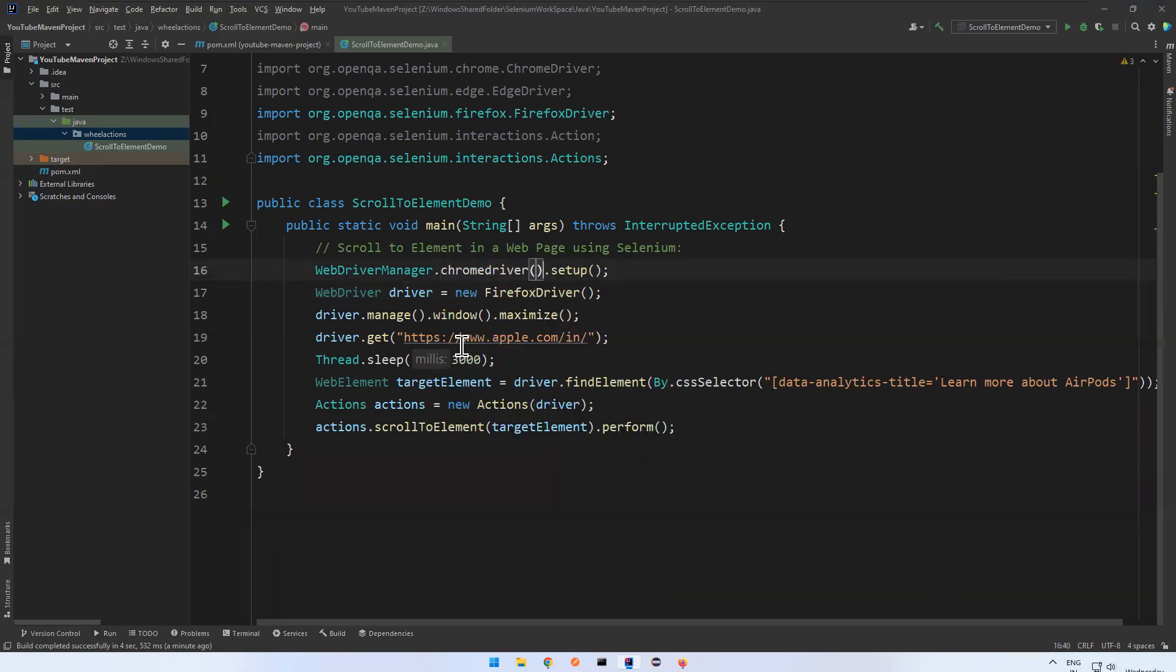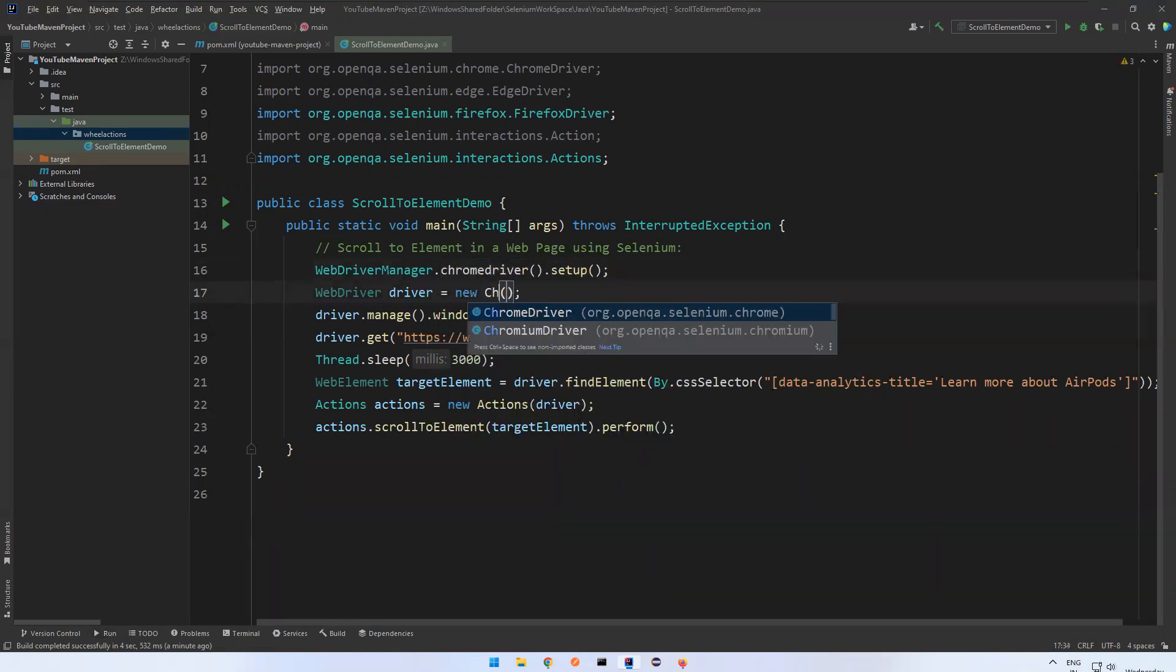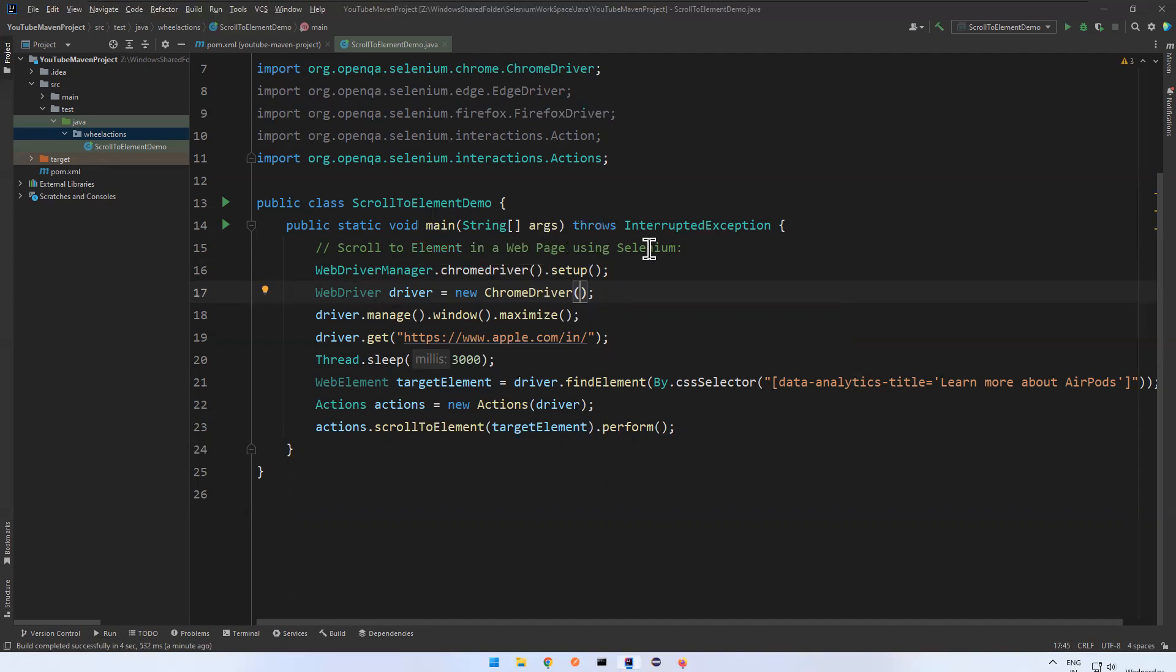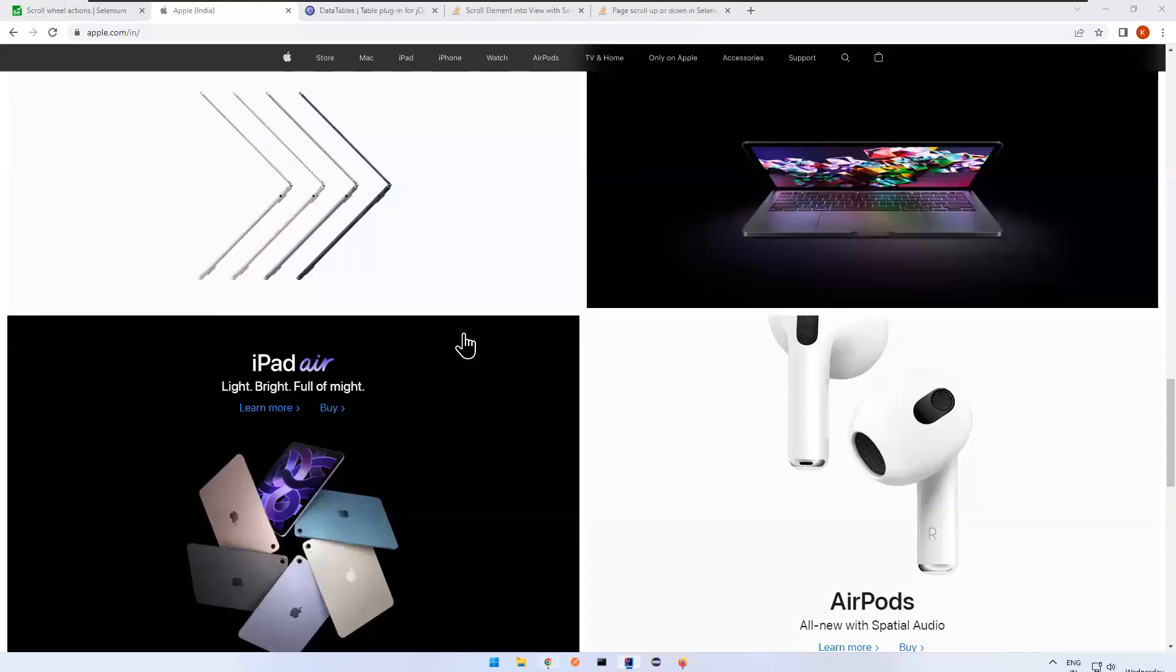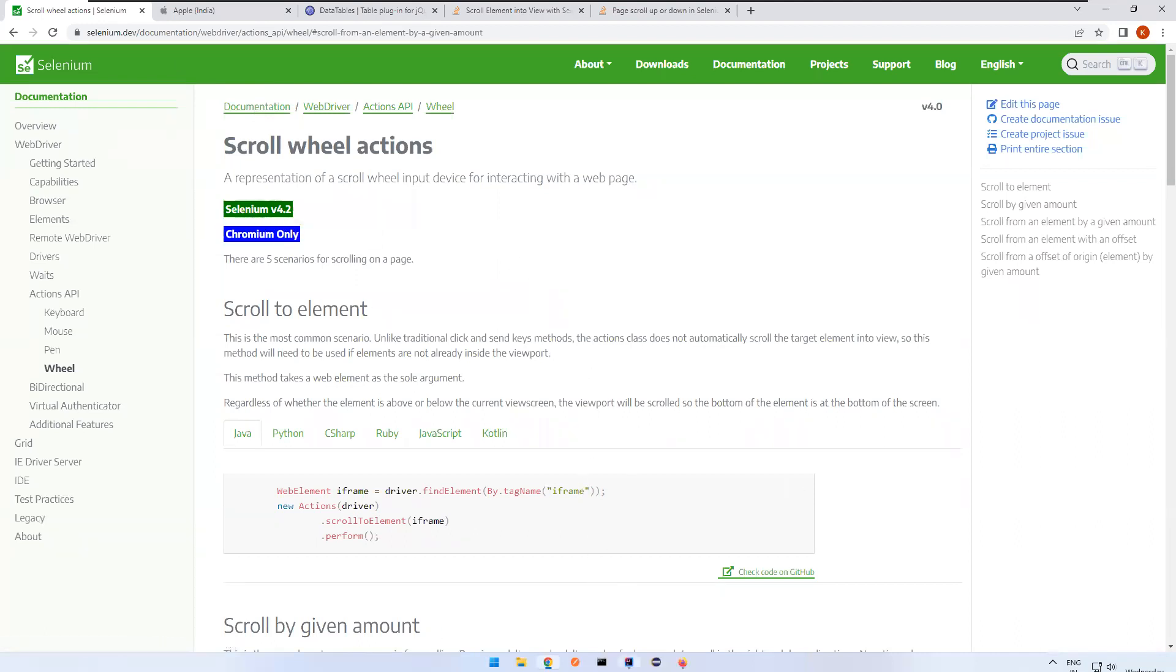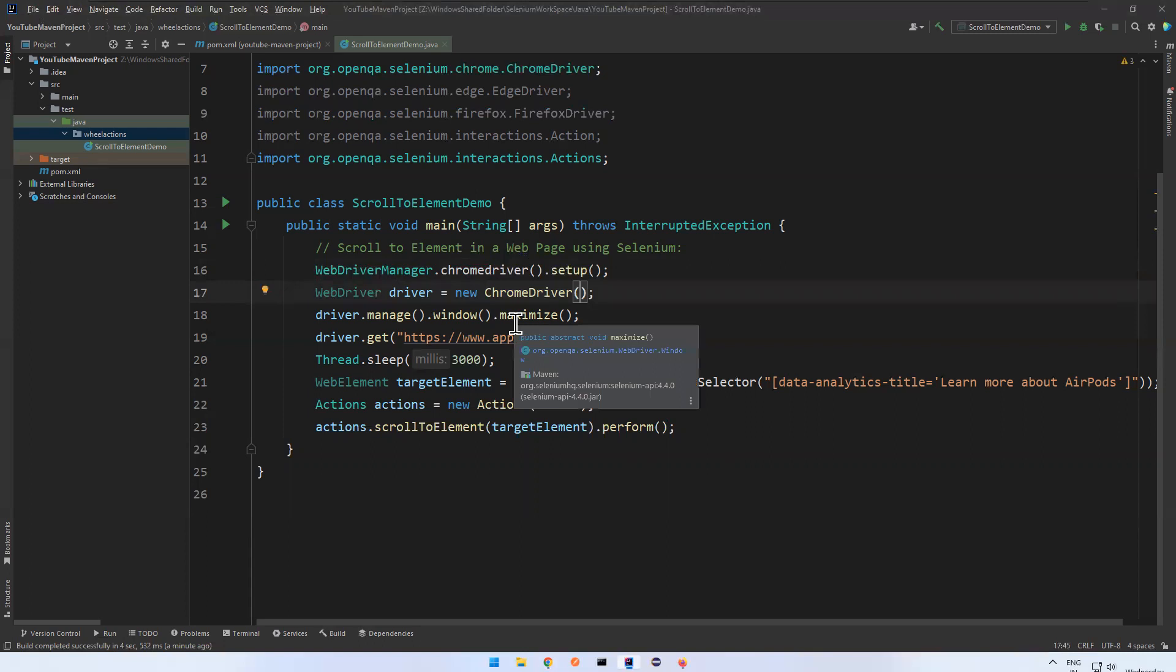Chrome driver. So this is all about how to scroll to a particular web element in Selenium. That is available from where, version 4.2. So that's all in this video. Thank you.